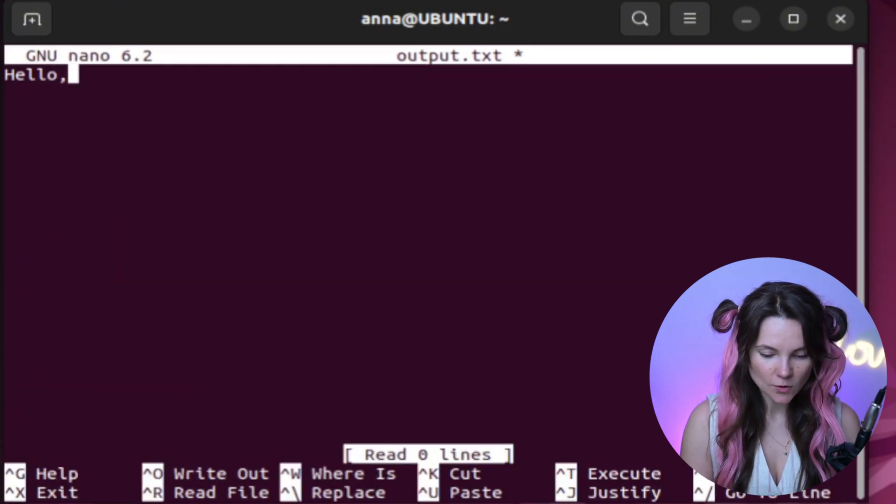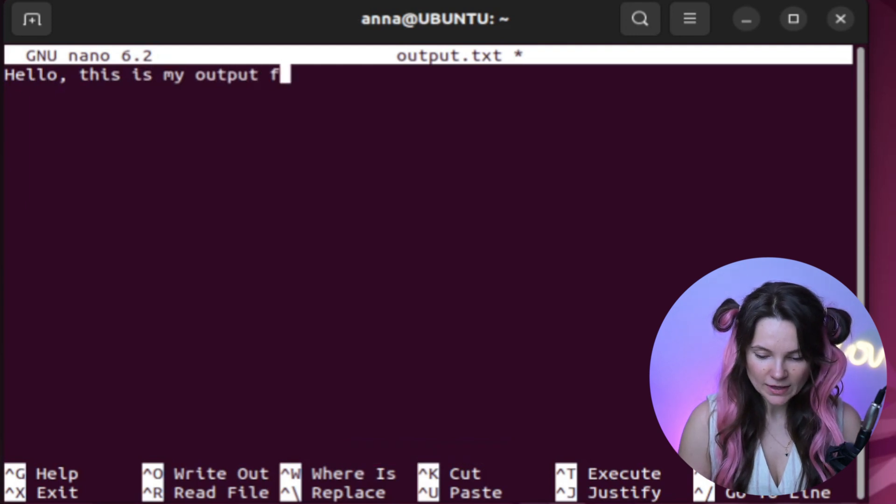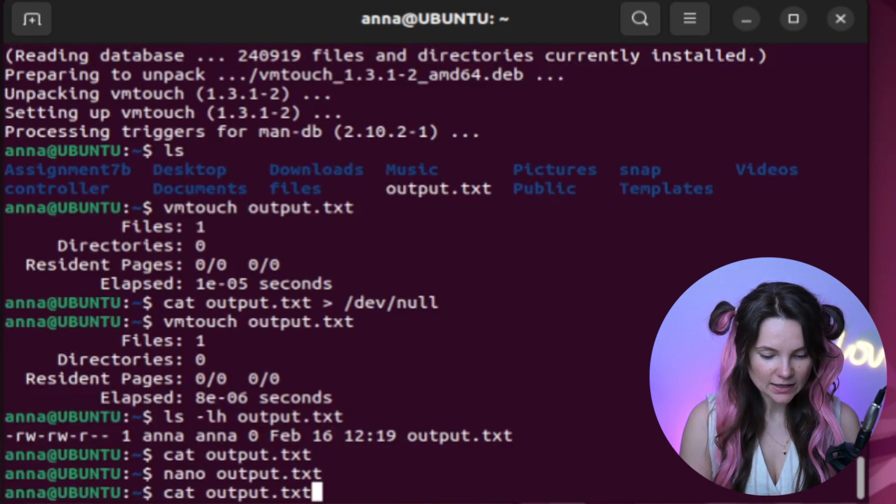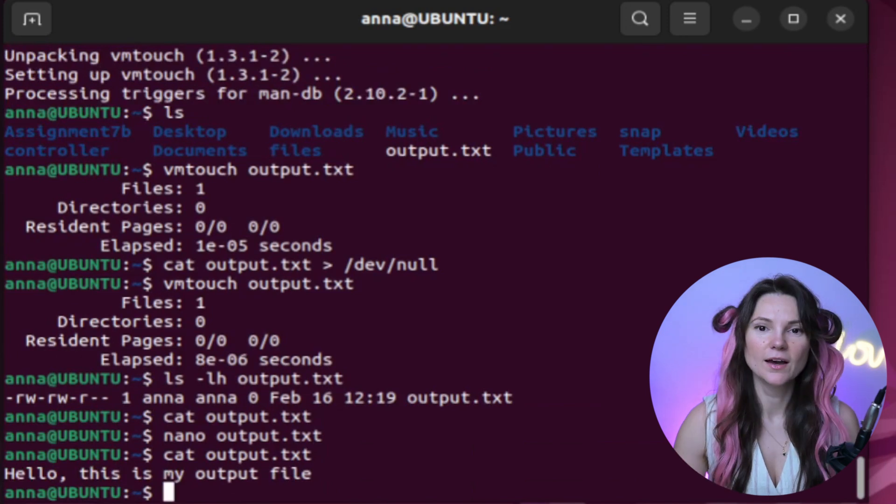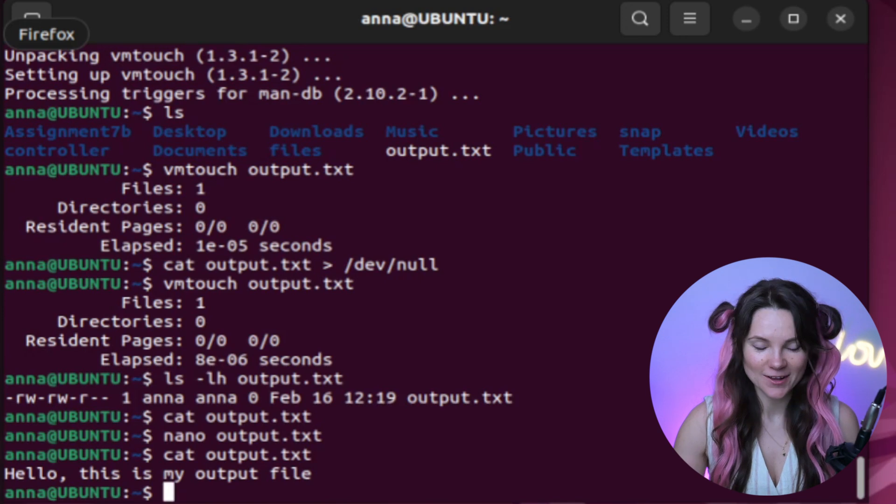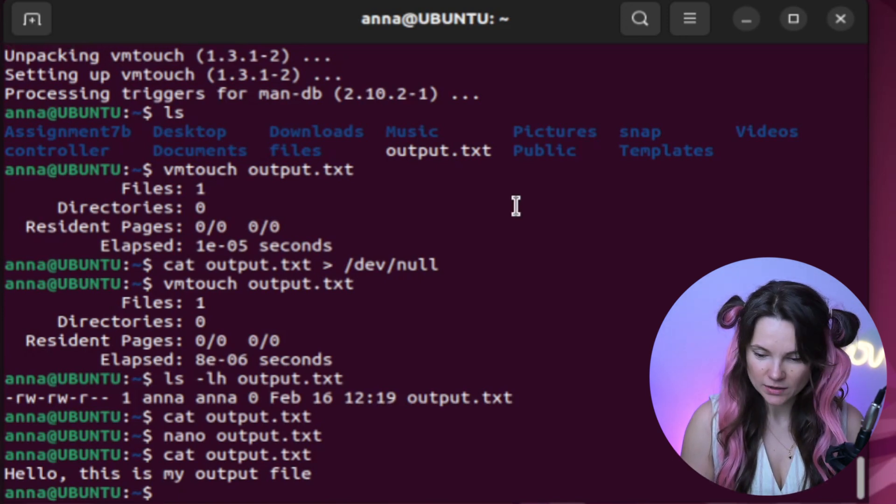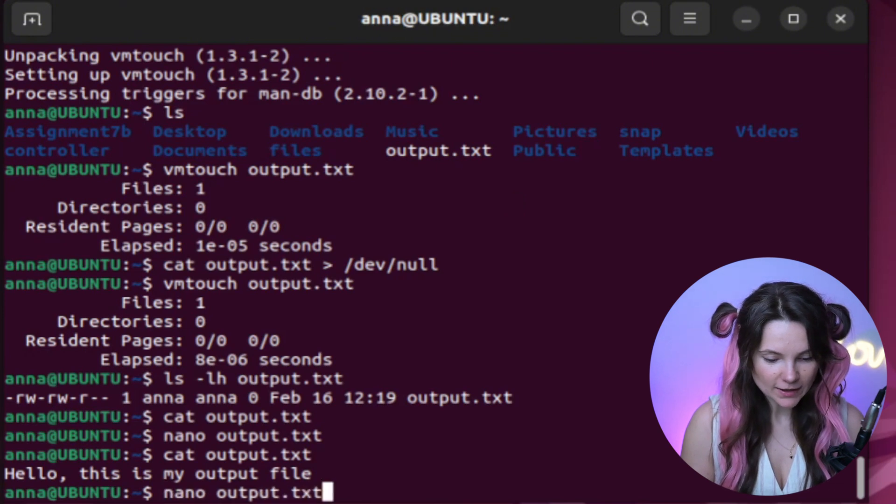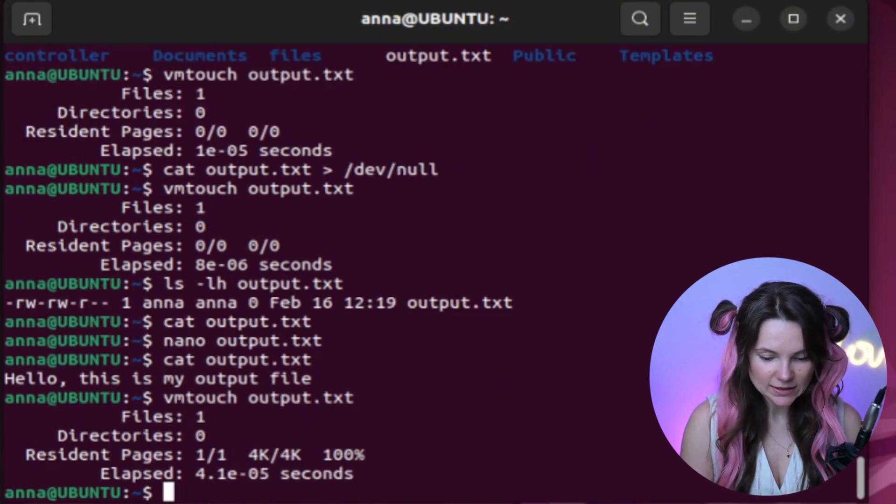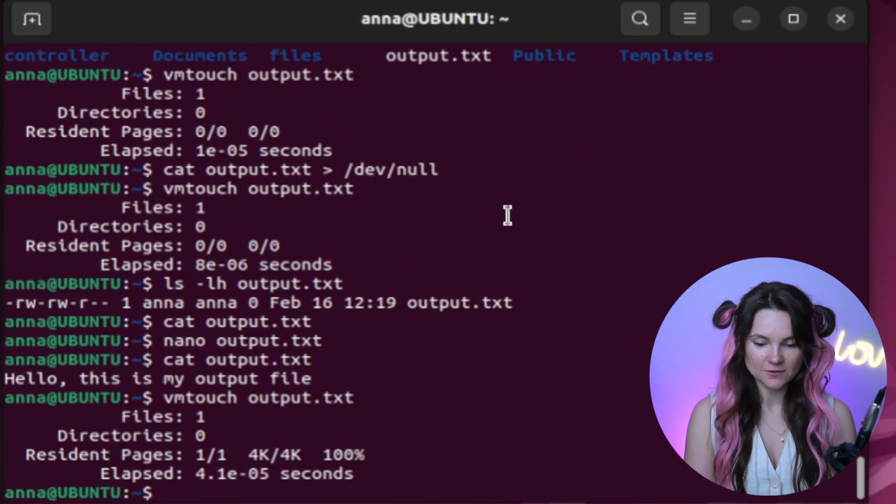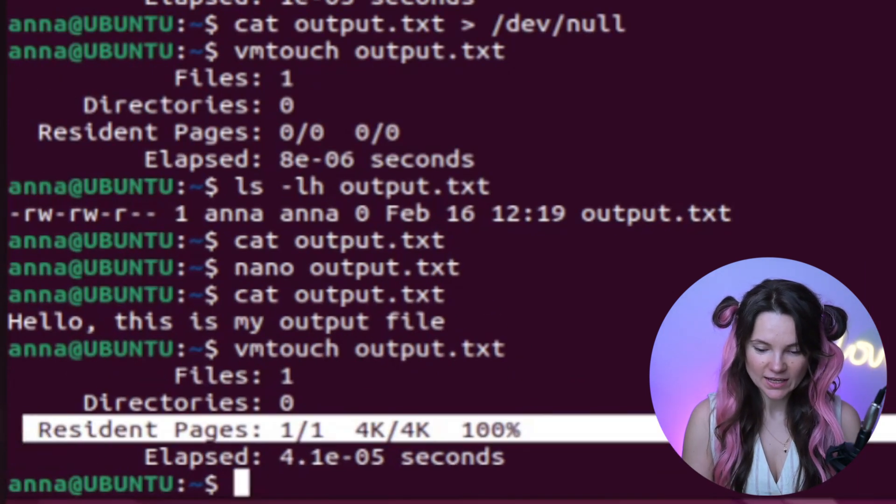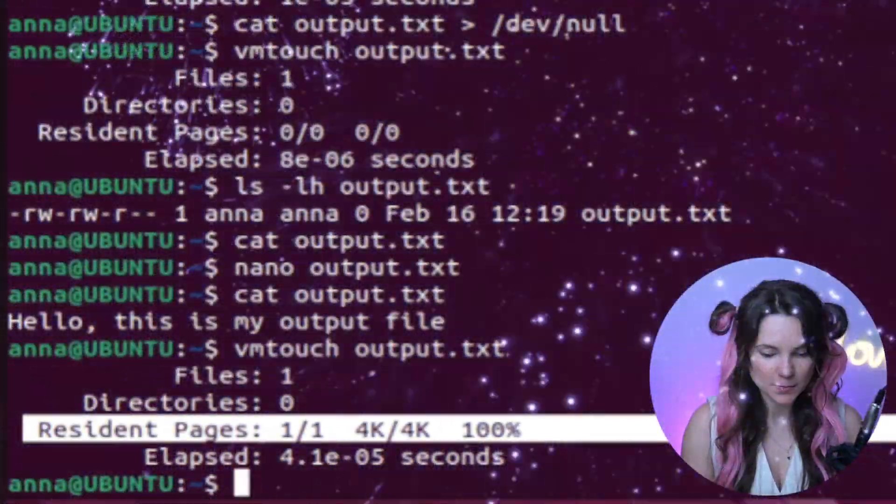Let's add some content into it using nano. And I'll type hello, this is my output file. Now let's exit the nano and use cat again to confirm. All the work and finally we have hello in our file. Good job, nano. Now let's try VMTouch output txt. And finally, resident pages 100% cache. The file is now stored in memory.